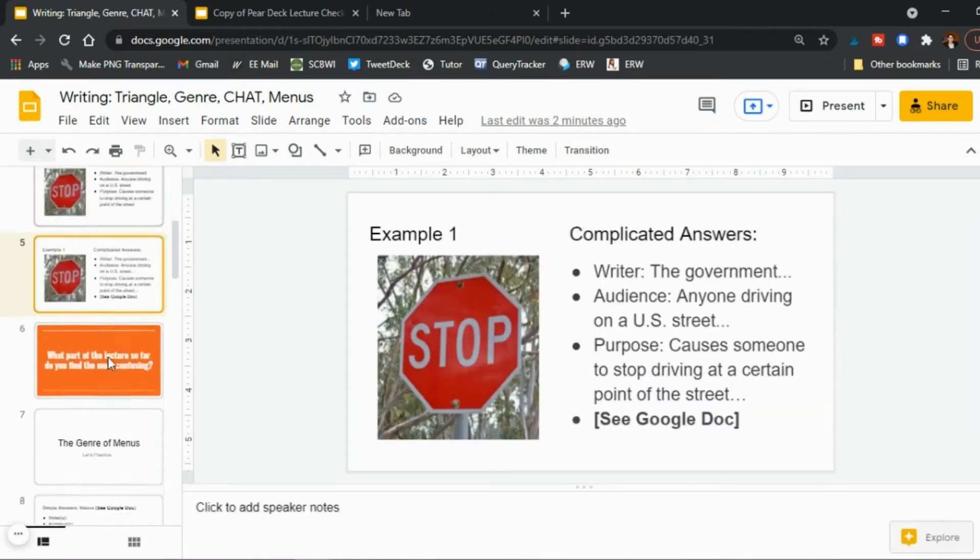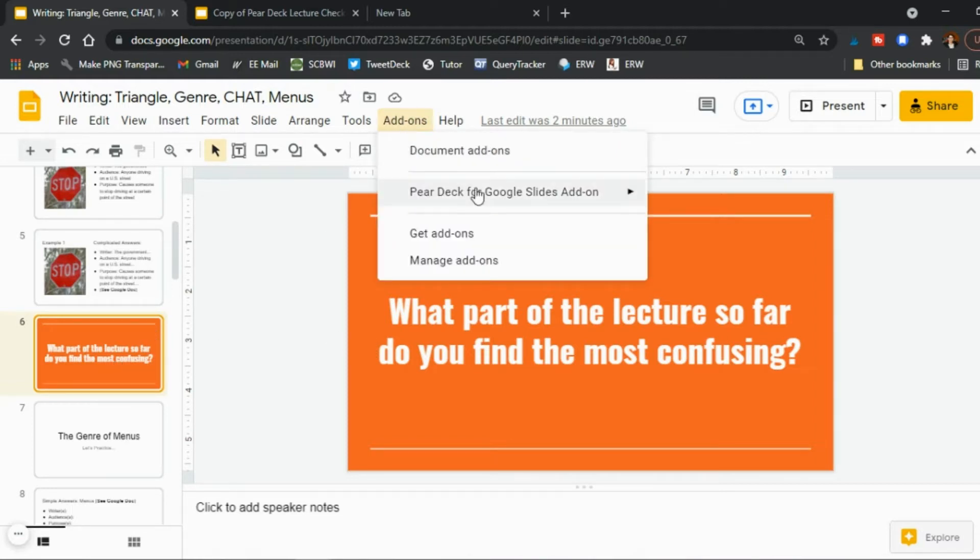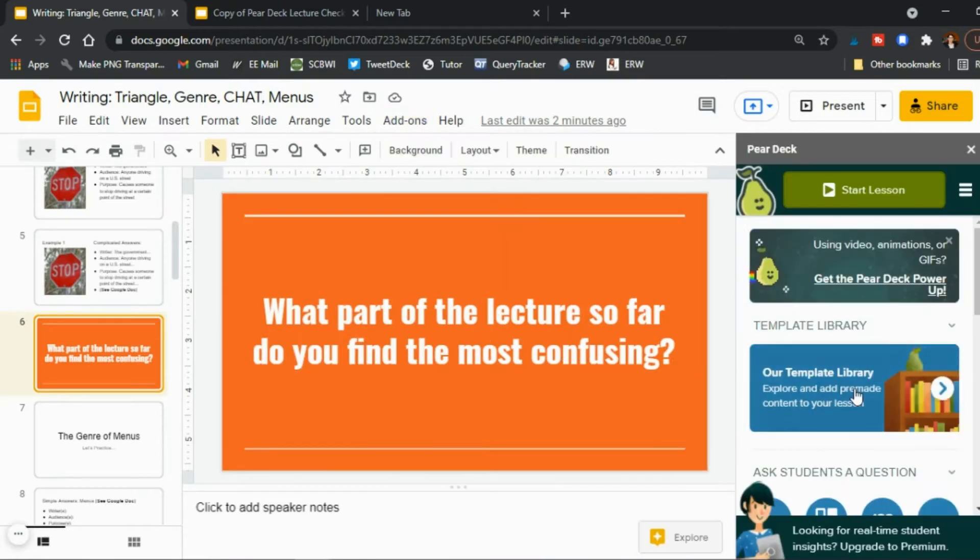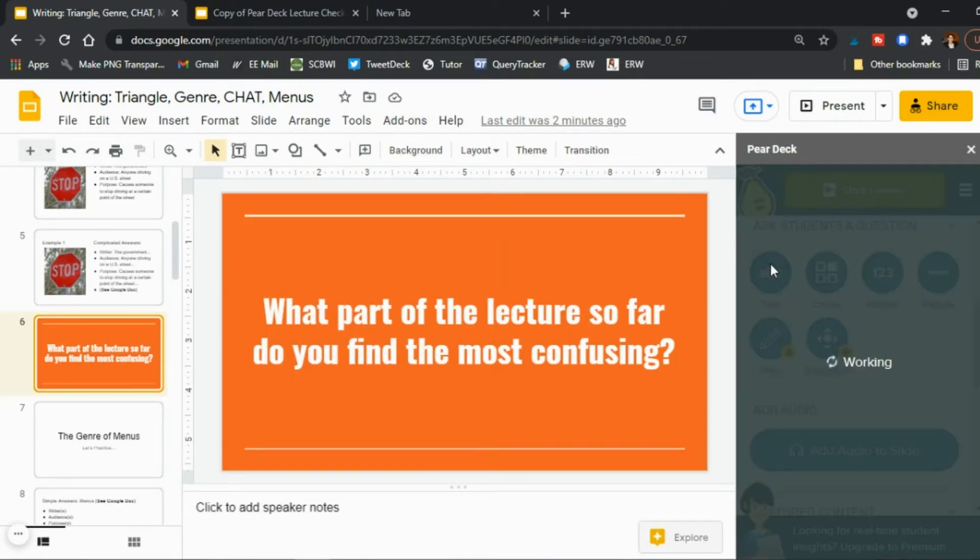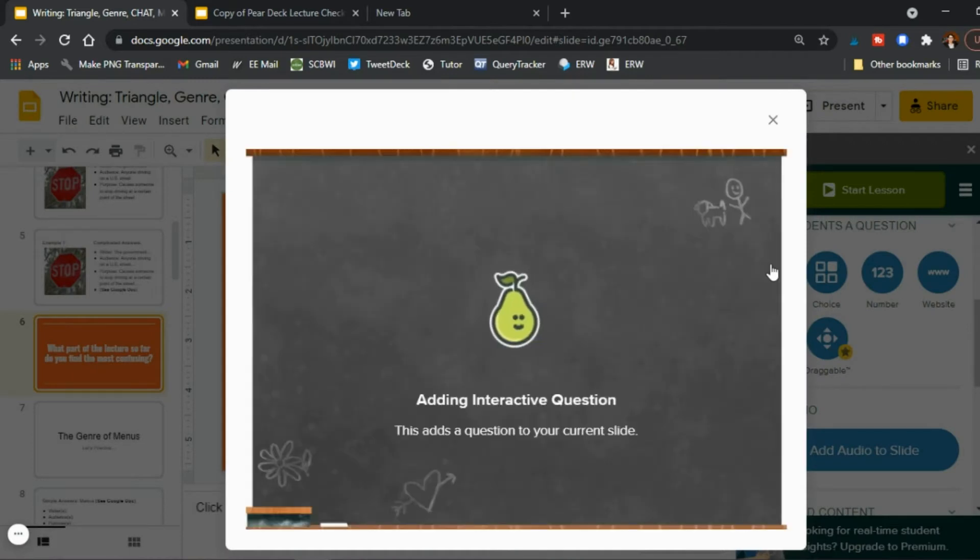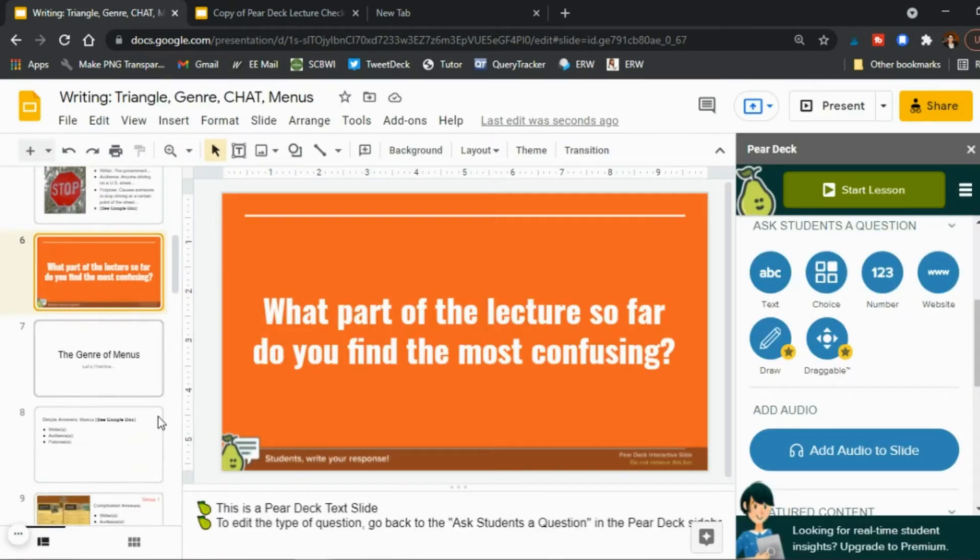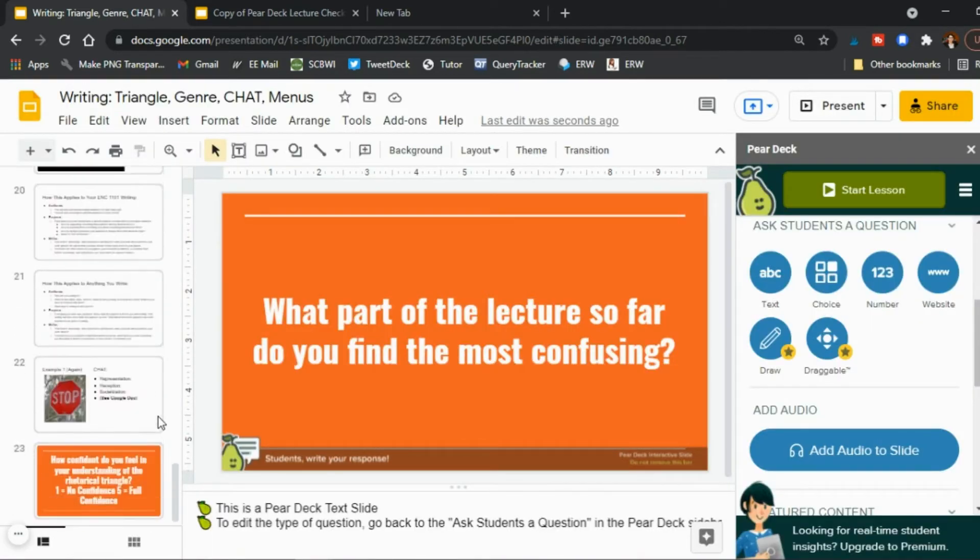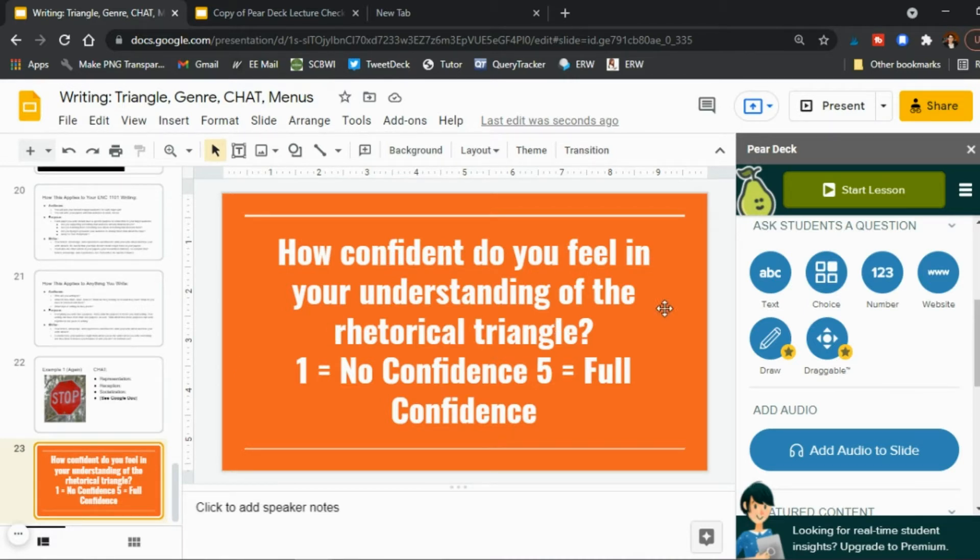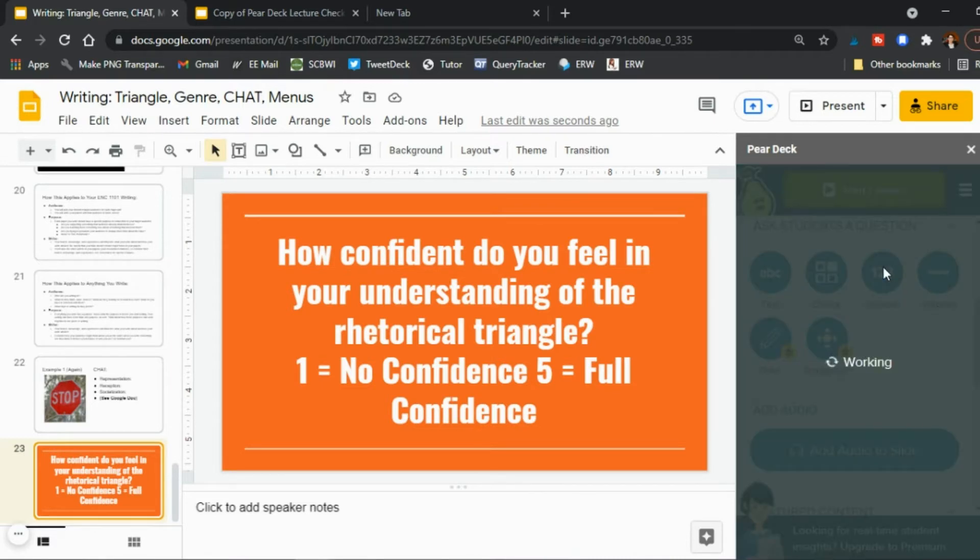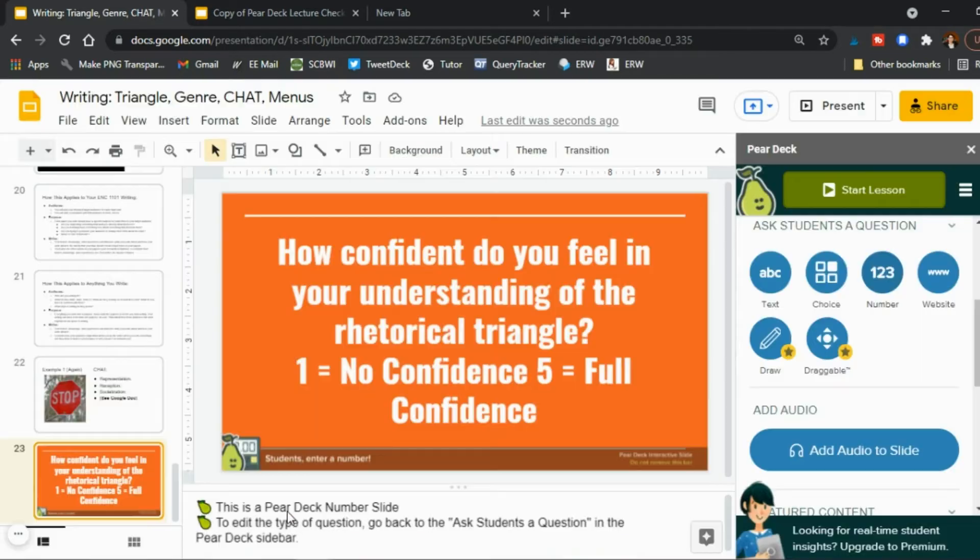So then you keep going right you do a bit more lecturing give more examples and then now you design another slide that's a question so in this case what part of the lecture so far do you find the most confusing and once again if you have the add-ons open you can say all right this is another short answer question and so it will change it to be an interactive slide and then you keep going right so maybe at the very end now you're going to ask you know how confident do you feel in understanding the rhetorical triangle one being no confidence all the way to five being full confidence so obviously one two three four or five so in that case they can say all right this is a number one.